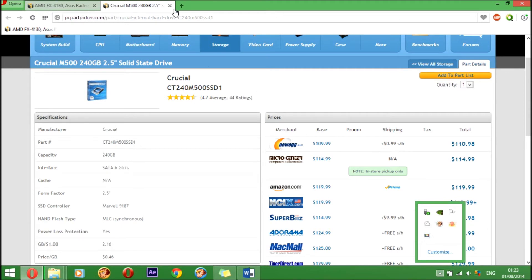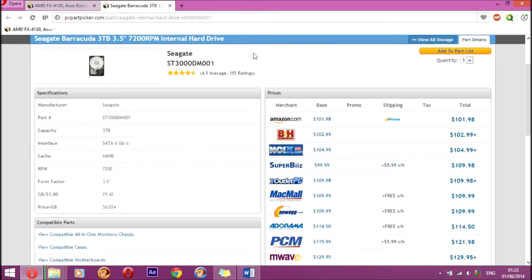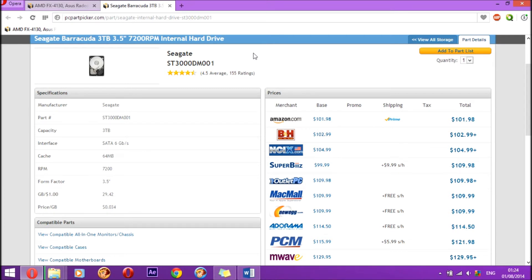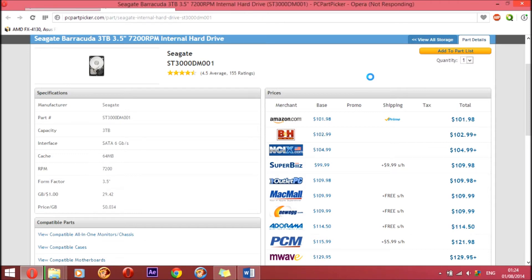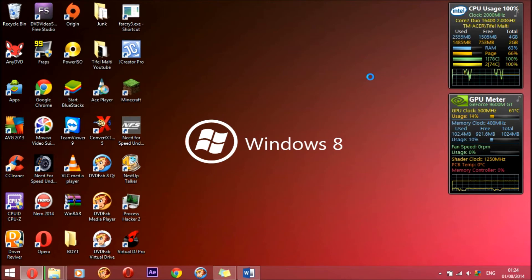The next part is the hard drive. For the hard drive I went with the Seagate Barracuda 3 terabytes, 3.5 inch, 7200 rotations per minute. It's SATA 6 gigabits per second speed, and it has a cache of 64 megabytes. It's a very good hard drive for the price. It's almost the same price as the SSD, and you're getting three terabytes of storage, since the SSD is way more faster than the hard drive.